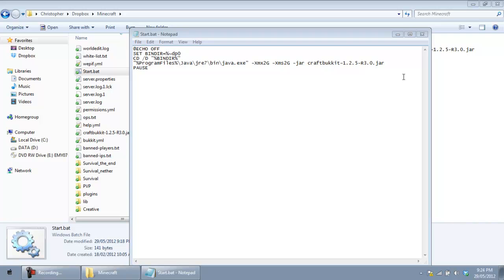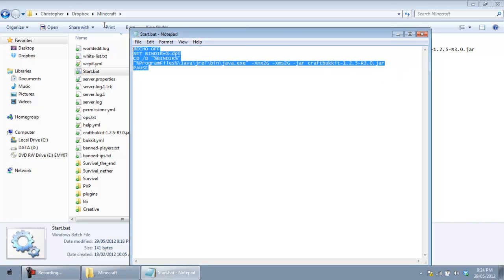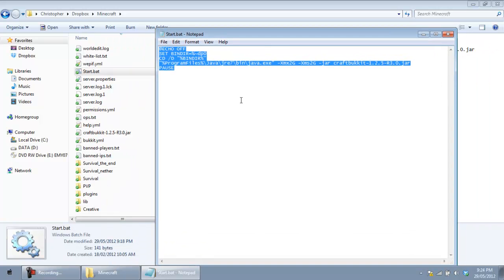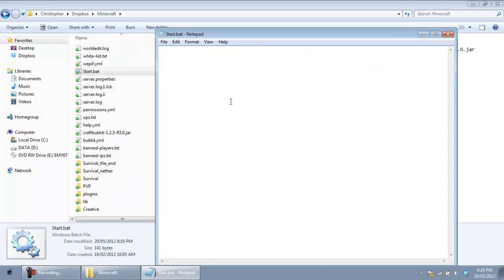But since I have Java 7 installed to this computer, I am going to be using the Java 7 code. So you guys are going to be copying one of those three codes. And you guys are going to replace it with the code you have in the notepad or the one you are editing. So we delete that. And then we are going to paste the new code.